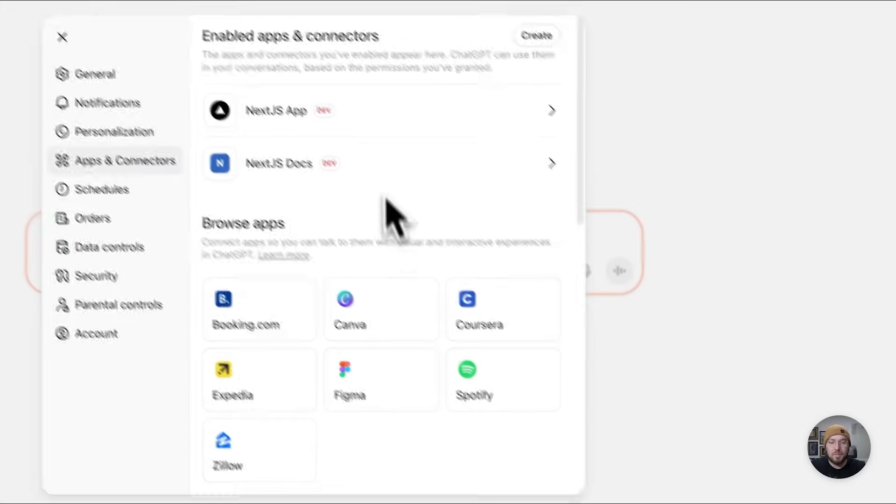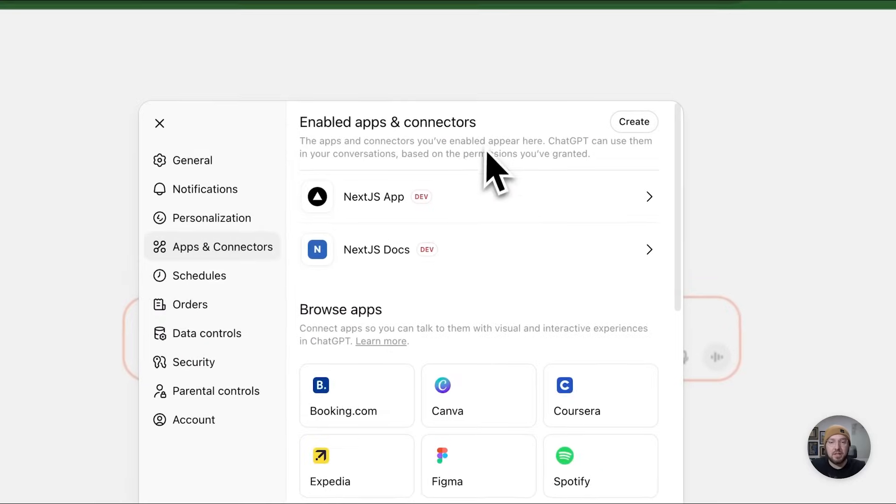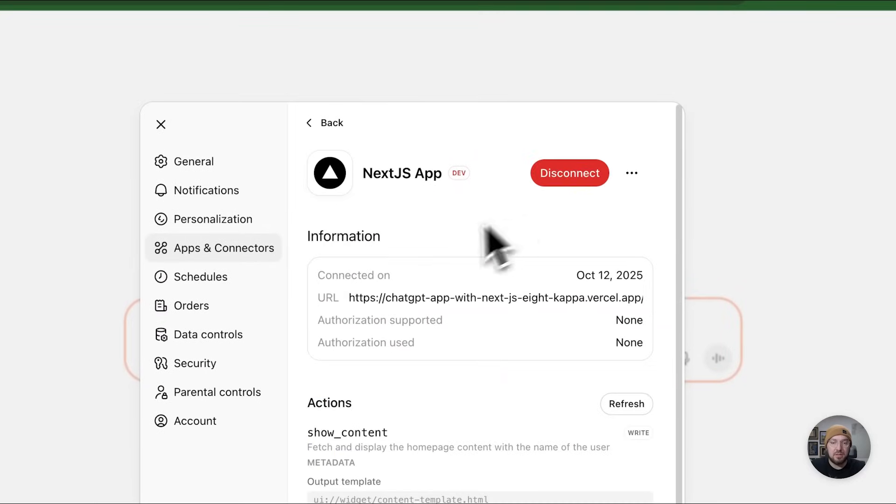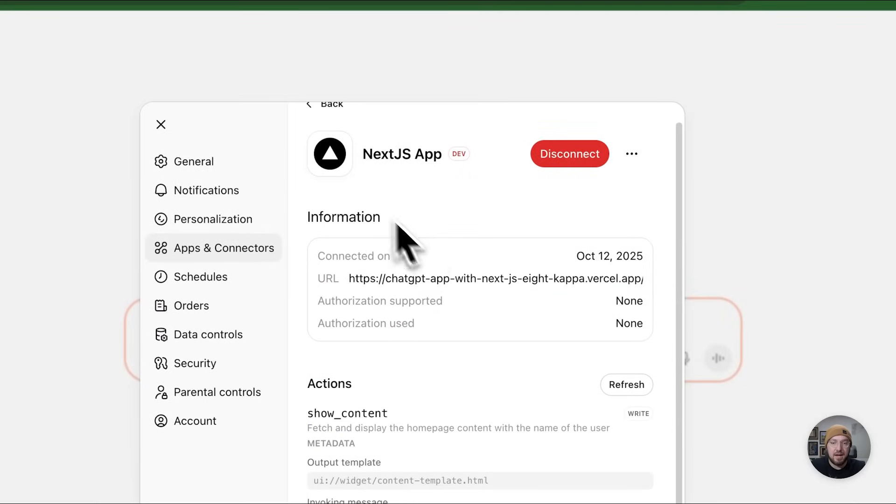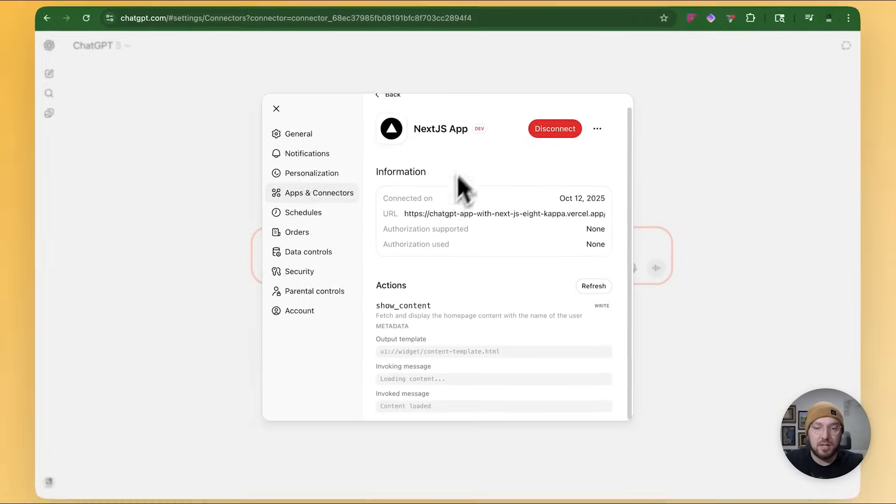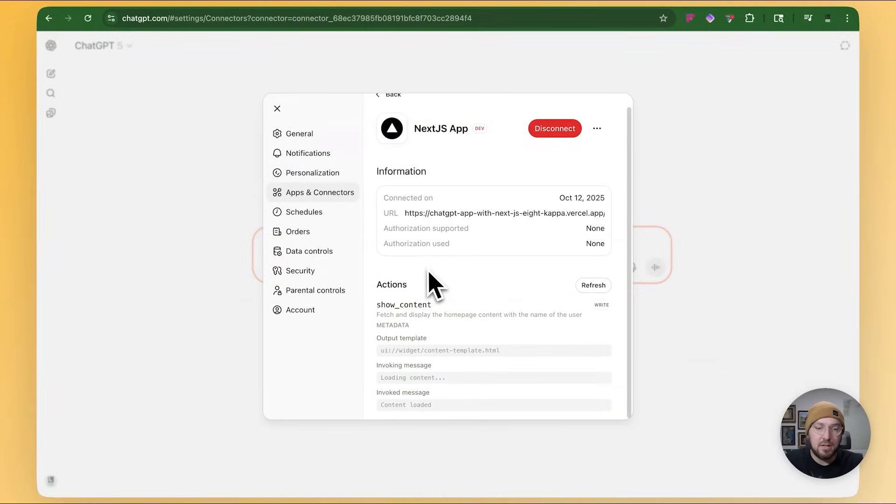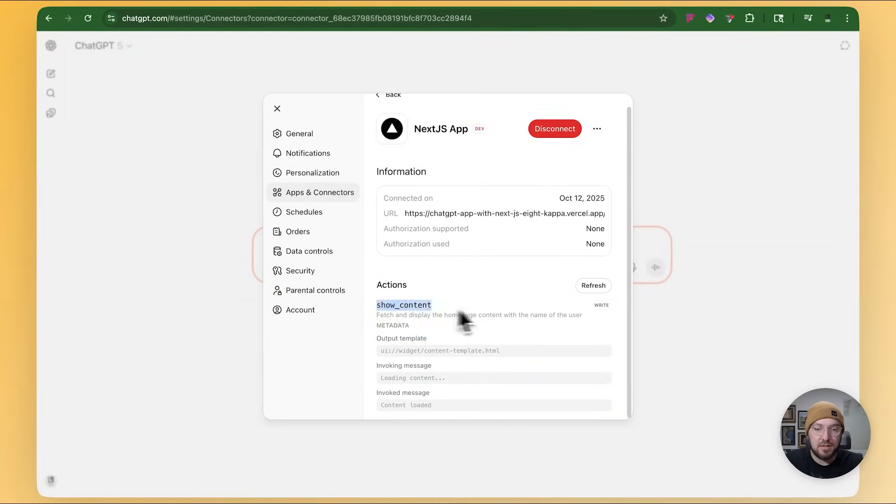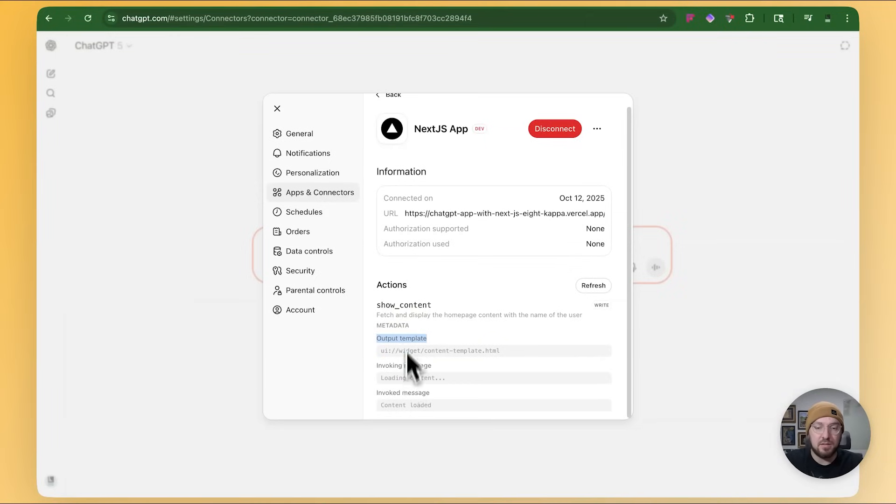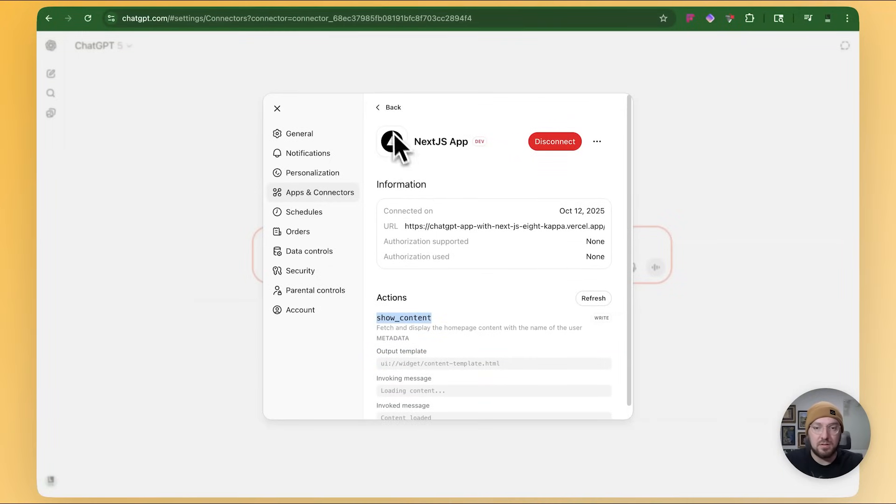Cool. And now I actually have my enabled connectors. So I have the Next.js app. And if you look down here, when we're talking about the different kinds of actions, this has a show content and the output template. And we're going to go through the code and what that means. But we basically have different metadata that is getting associated with our tool allows us to use this.